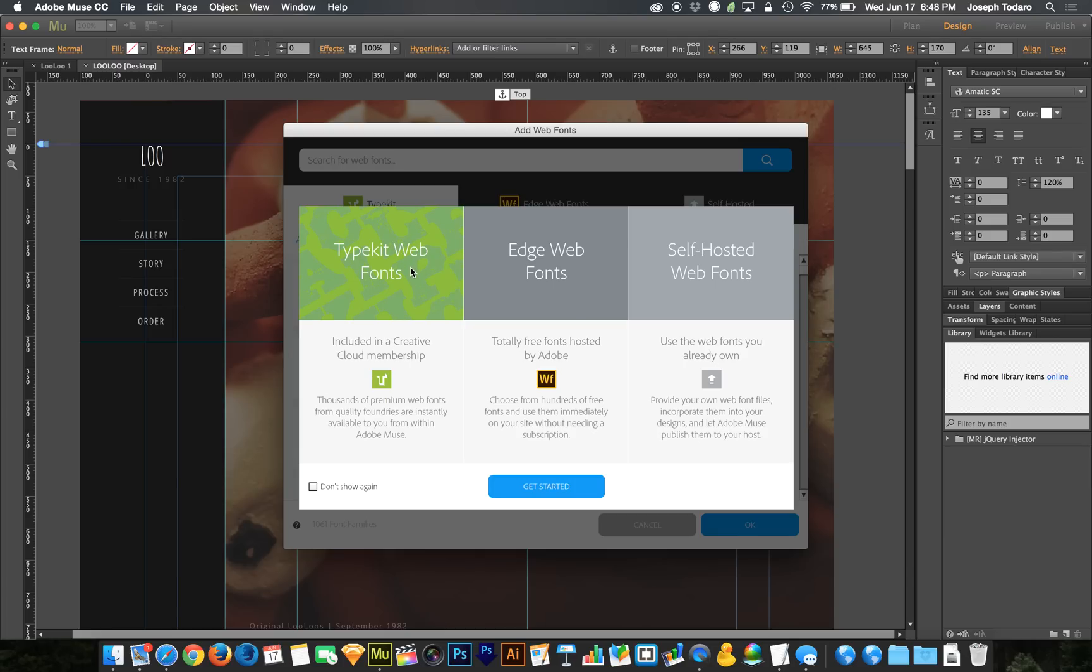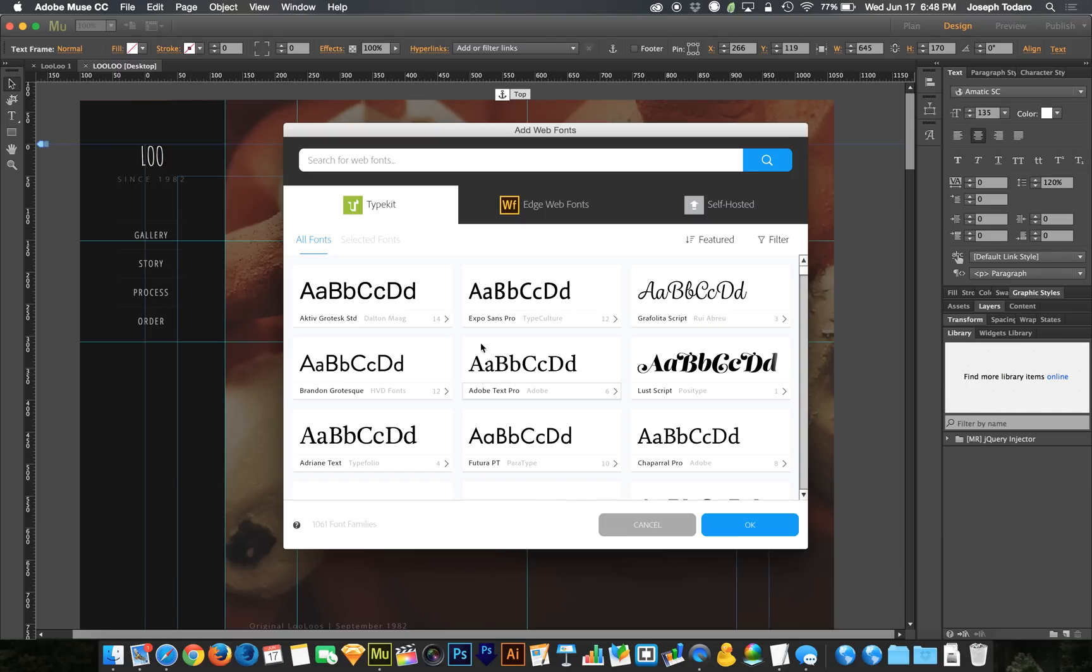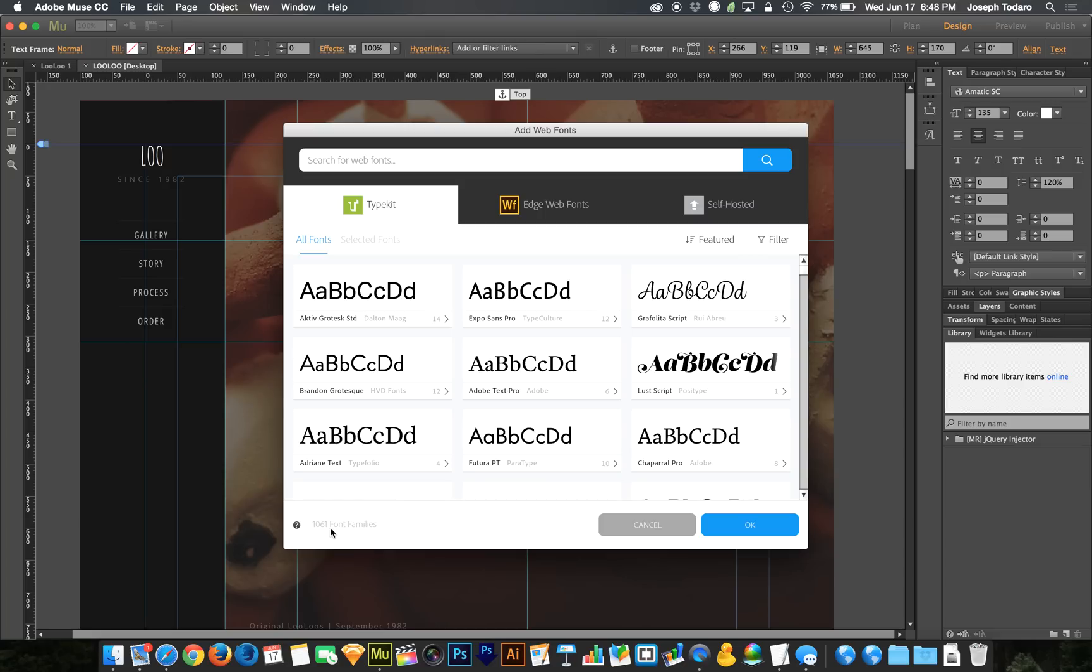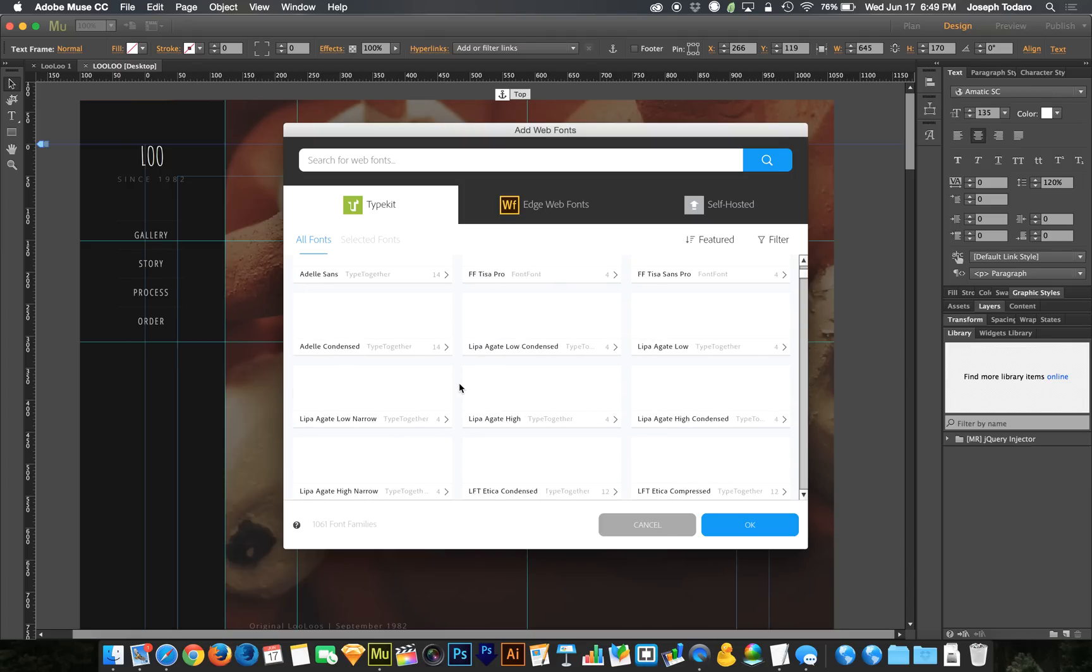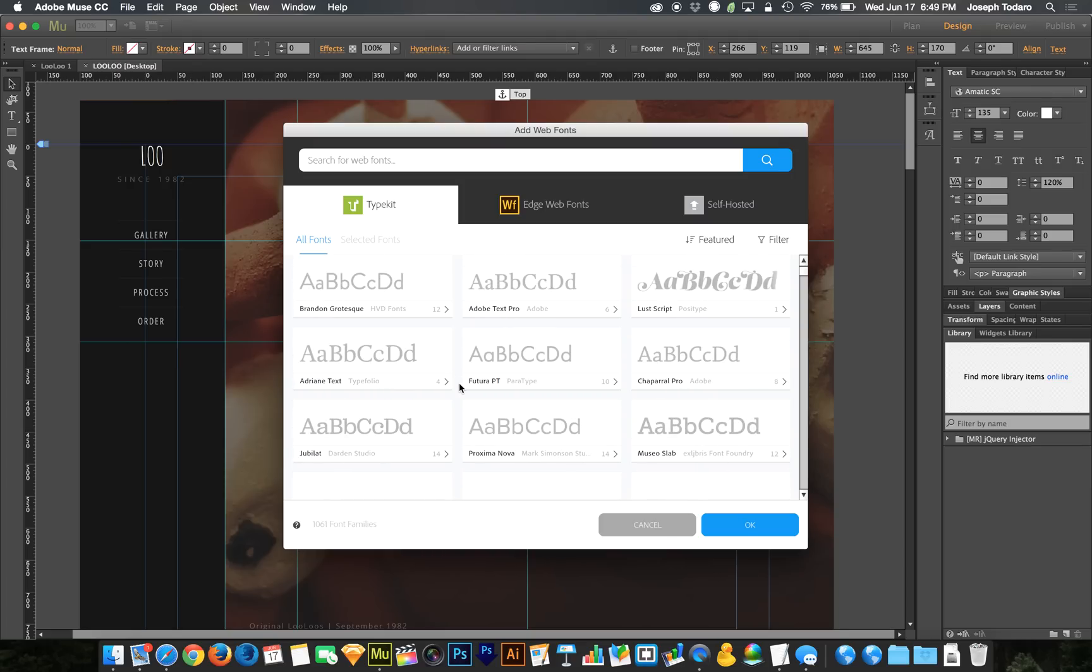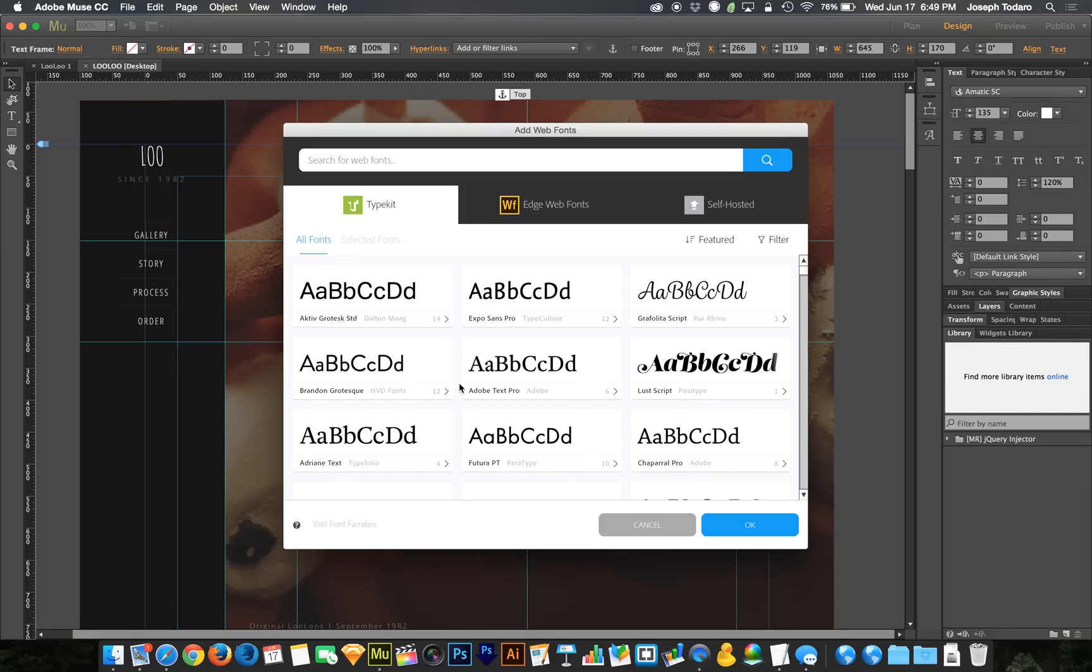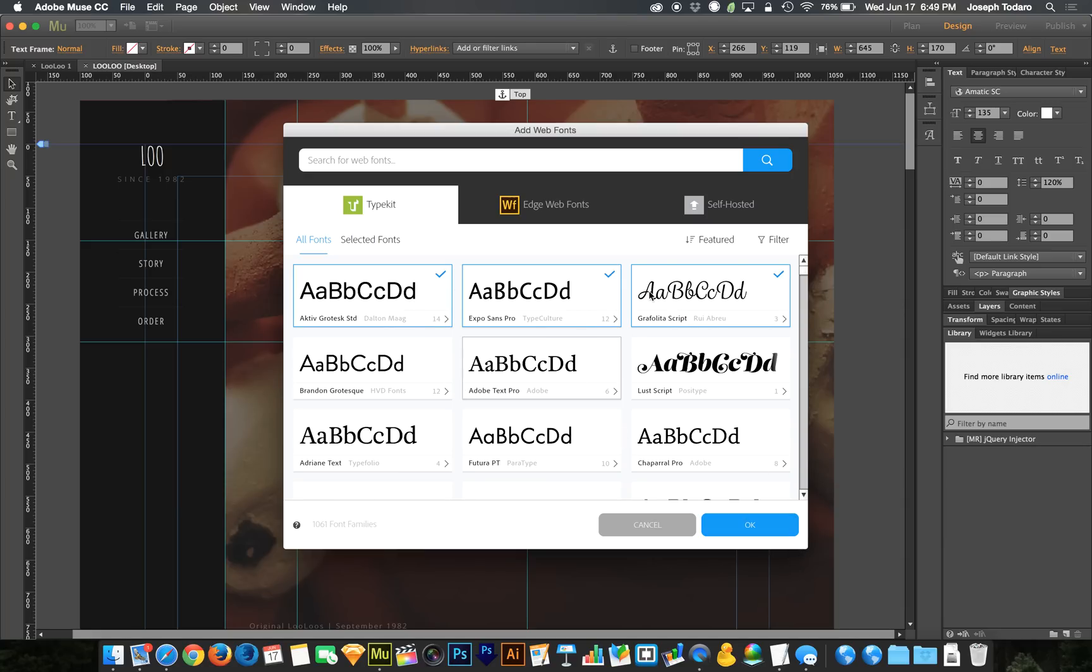So let's take a look at the Typekit web fonts. I'm going to hit get started here. And across the top, we have those three tabs reflected on the previous screen. And under Typekit, we have 1,061 font families. Now that's not including the bold, italic, and underlined versions. You can see here that this Active Grotesque Standard font, there are 14 versions of that font. Those aren't being totaled here. If there were 14 versions of every font, there would be 14,000 fonts. There are many, many more than 1,000 fonts here when you add up all of the different typefaces within each font family. So it's really cool. And you can just click on these to add them, and they become part of your fonts list.